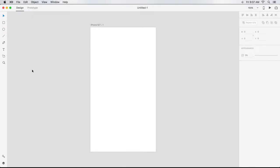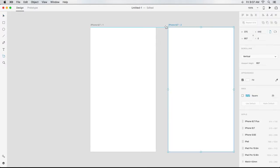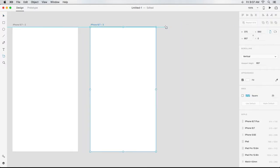I'd like to add three more of the same sized artboards to my file, so I grab the Artboard tool and click on the canvas three times.